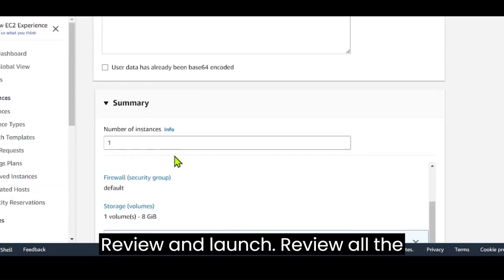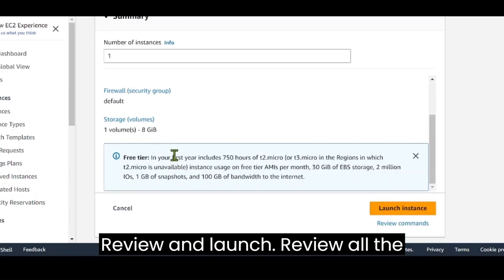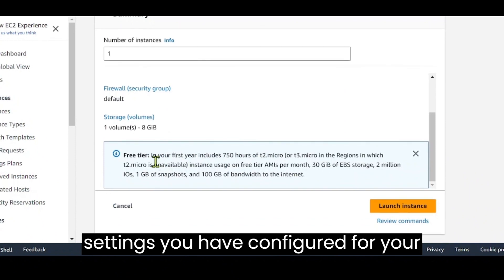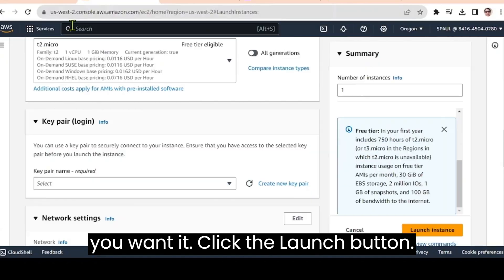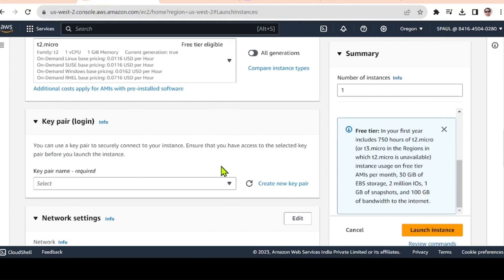Review and launch. Review all the settings you've configured for your instance. Ensure everything is as you want it. Click the launch button.